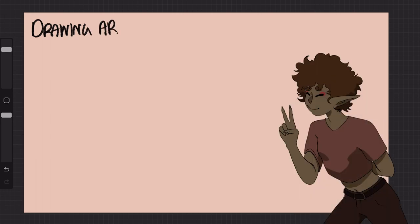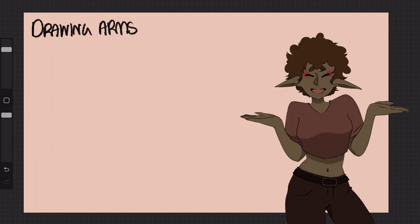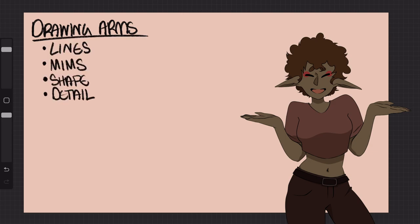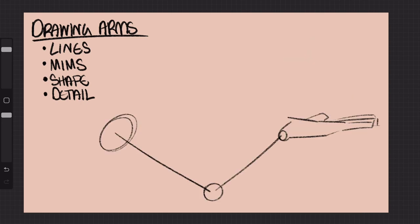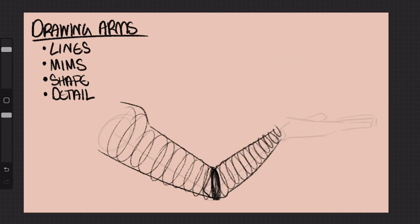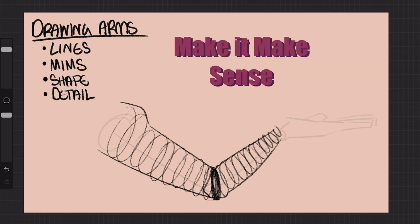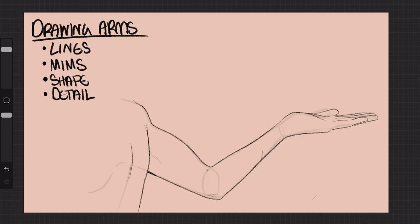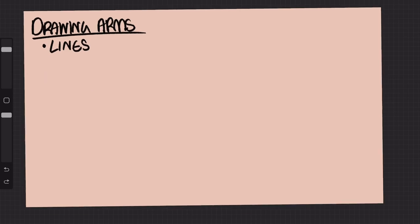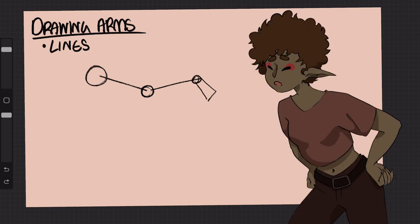When I draw arms, I like to follow a little rule set so I don't get lost. Even if I'm doing some non-standard arms, they all follow the same rule set in my opinion. First step is lines, then a set I call MIMS, it means make it make sense. We'll get into that later, then shape and then detail. Using basic lines to determine where your arm is going is obviously the cornerstone of drawing arms, but it's not just about knowing where your arm is going.